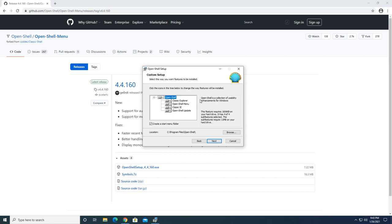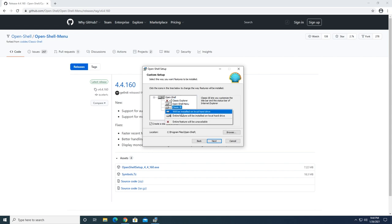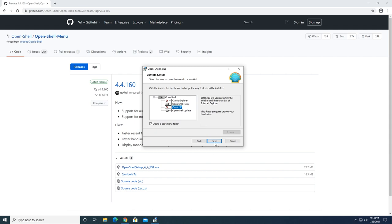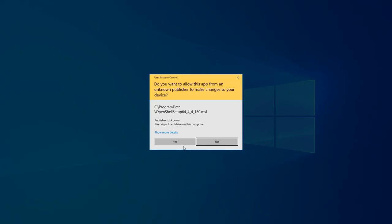In this case I don't want or need Classic Explorer, so I turn that off, and then also Classic IE. I'm left with just the start menu program and the updater. Once that's done I click next, I click install.